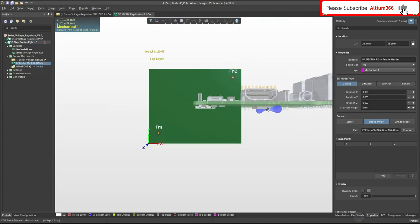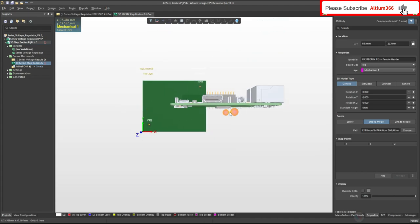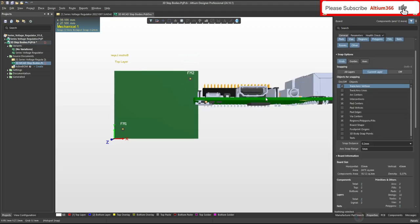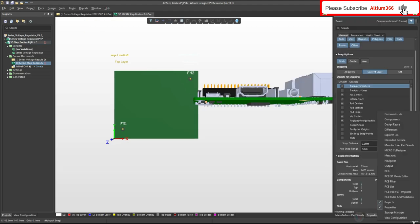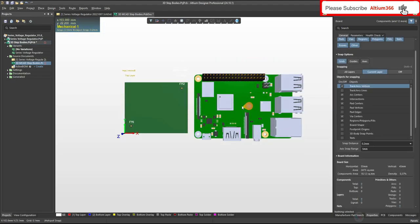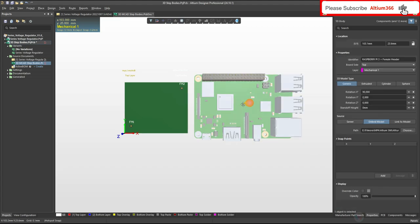The next thing is that we have to bring the model into the same coordinate axis as the template PCB. For that, you have to click here and go to Properties. This Properties panel is available under Panels. We have to rotate this - let's say 90 degrees. That's how it looks like.